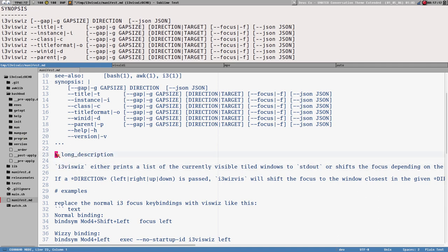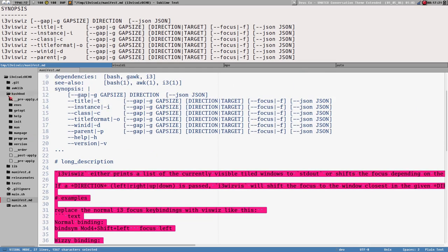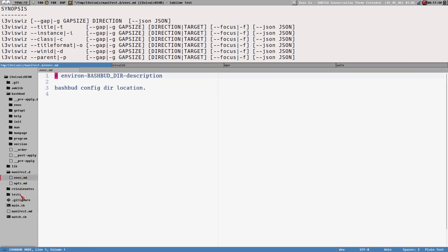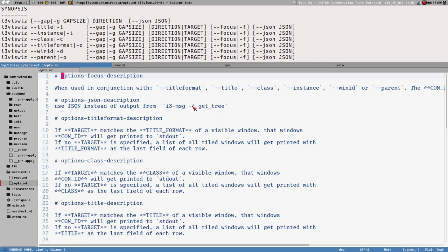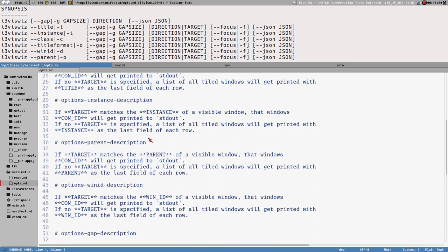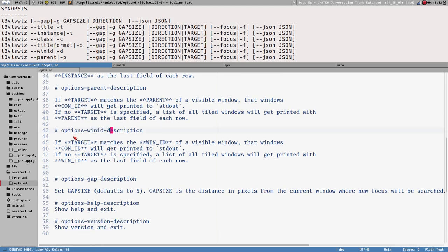The manifest also works so that long_description is a variable bashbud can use in templates, and everything below that variable is written in markdown and becomes the content of that variable. I also have a manifest.d directory — that's not mandatory, but the content of those files gets concatenated with manifest.md, so it's just more variables. In opts.md I have documentation for each option.